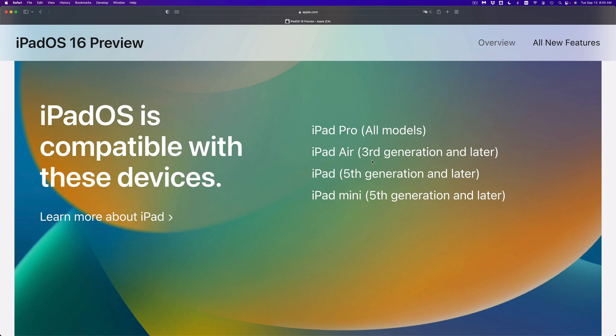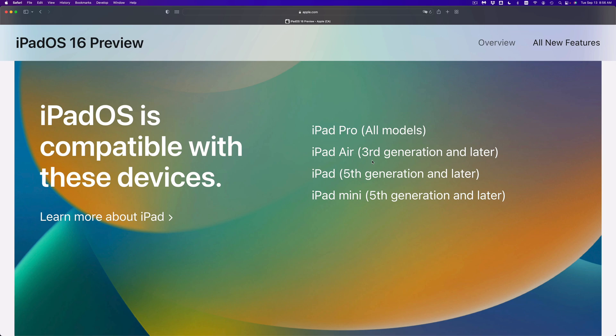So an iPad one, two, three, four will not be able to update. iPad mini, yes, if you have the fifth generation and later, go ahead and update it. Now if you have an iPad mini first, second, third, or fourth generation, those are not compatible. There's actually no way to install iPadOS 16 on those older models.